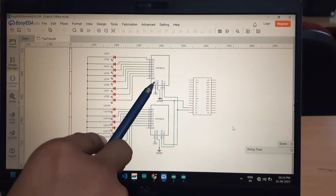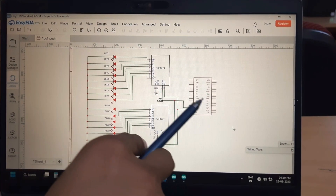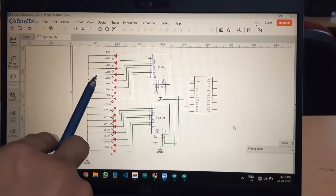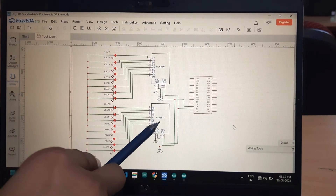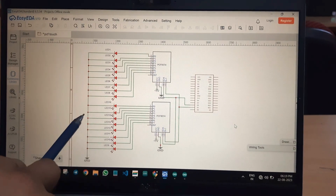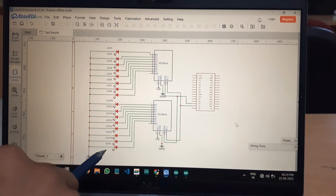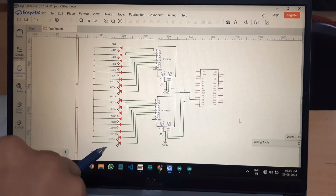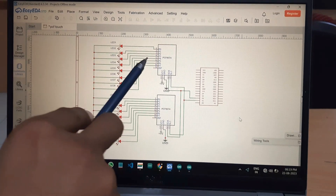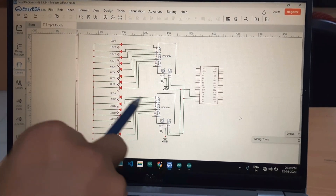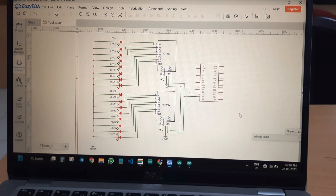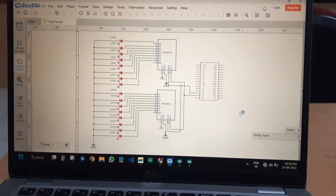The device ID for the first PCF8574 is 0x20 and for the second is 0x21. When address 0x20 is sent, that module acknowledges, receives the byte, and sends out data to its 8 LEDs. When 0x21 is addressed, the second module receives and drives its 8 LEDs. So 16 LEDs total are connected — 8 to PCF8574 #1 and 8 to PCF8574 #2 — and the program is written for the NodeMCU.